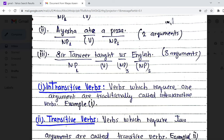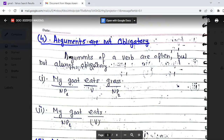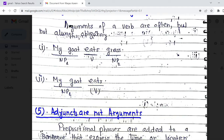Arguments of verbs are often but not always obligatory. For example, 'my goat eats grass' — the verb 'eats' takes two arguments: 'my goat' and 'grass.' But you can also say 'my goat eats' with only one argument, because even without the object 'grass,' the meaning is clear — the verb 'eat' implies the meaning of something being eaten.